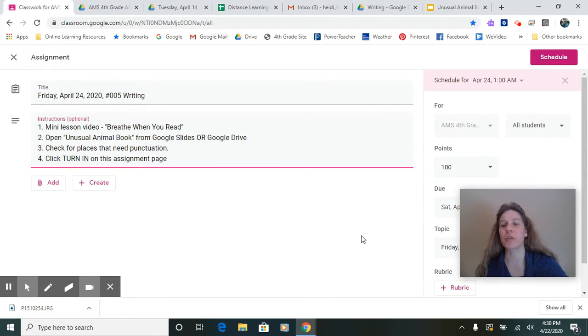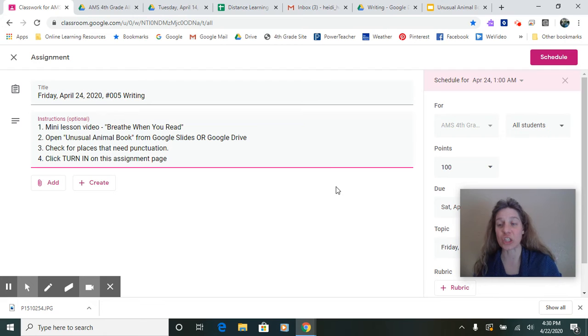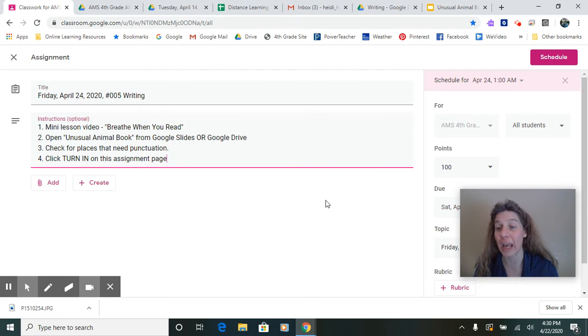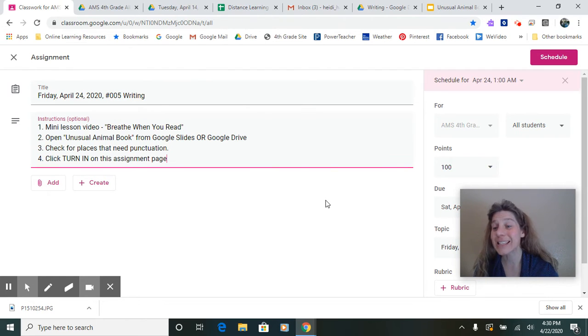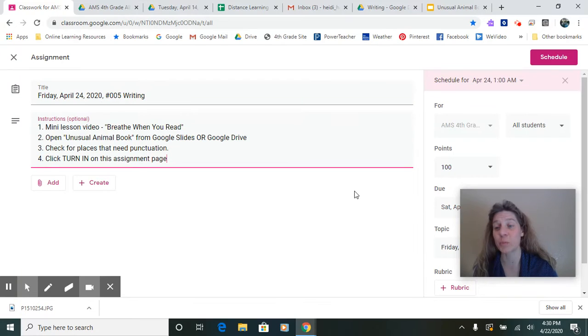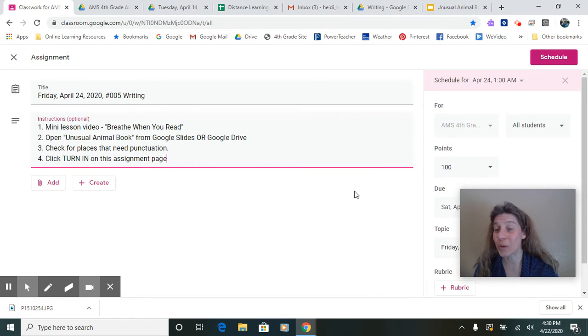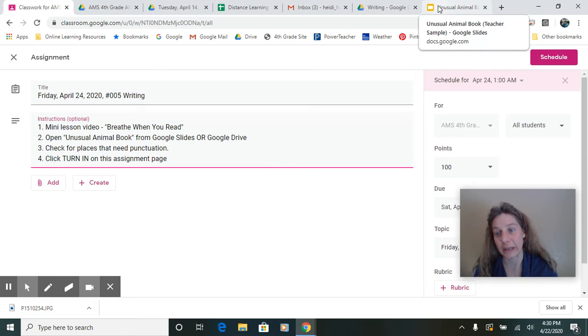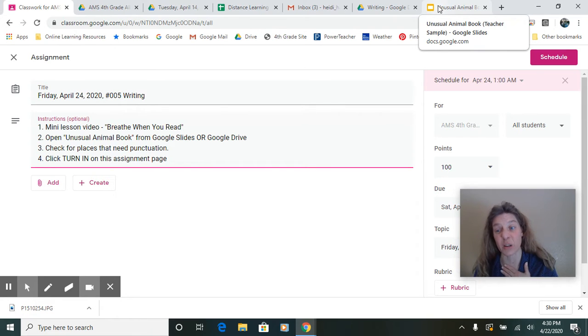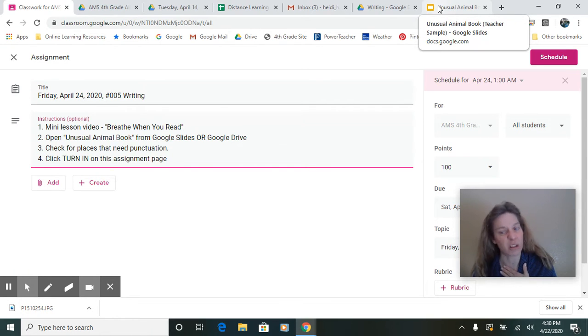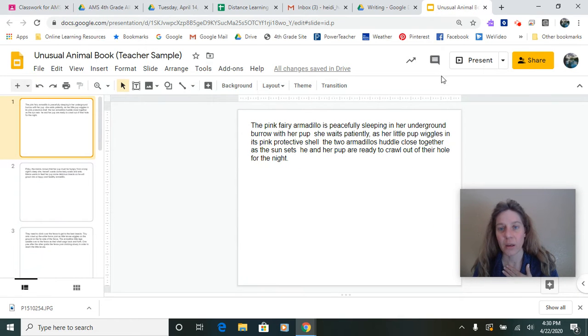So let me model for you what this strategy looks like, and then you'll go check on your Google slides for your unusual animal book and do it on yours and double check that you can breathe when you read and that Mrs. Hartman or Mrs. Deli or Mrs. Spees can breathe when they read too. You wouldn't want to cause us to run out of breath, would you?